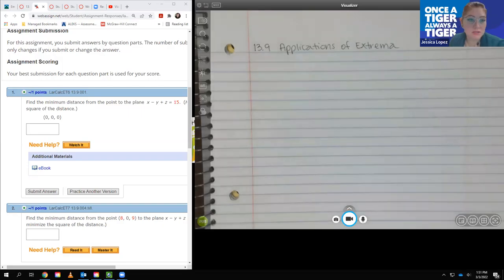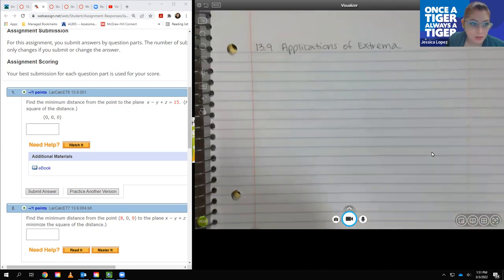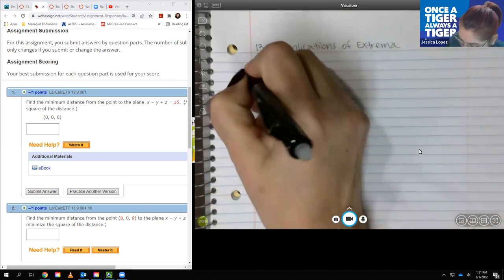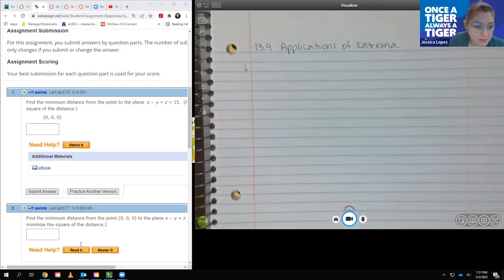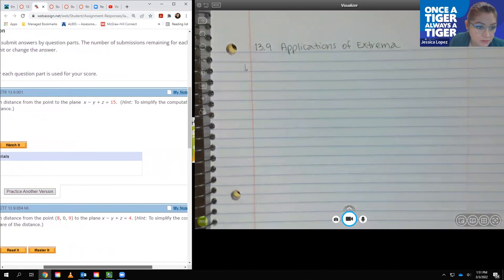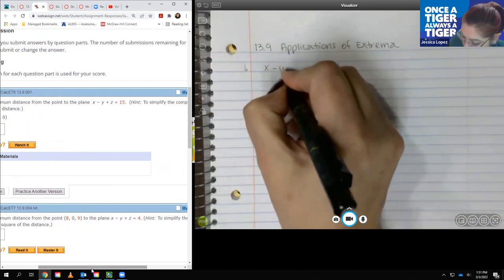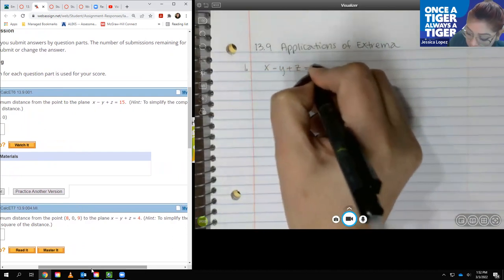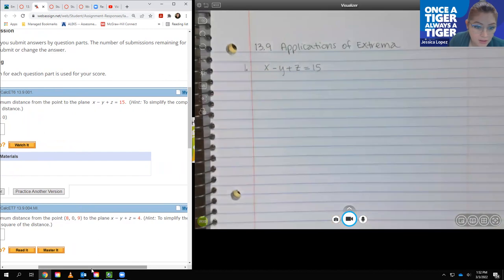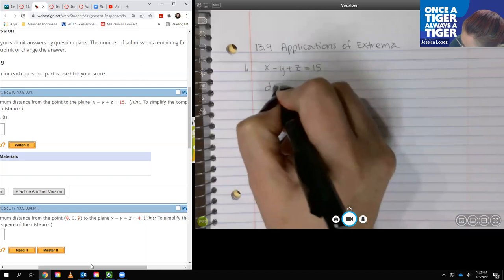In this video we're going to cover applications of extrema. Our very first problem says to minimize the distance from the point to the plane. The equation is x minus y plus z equals 15, and since we're trying to minimize the distance we're going to need to use the distance formula.